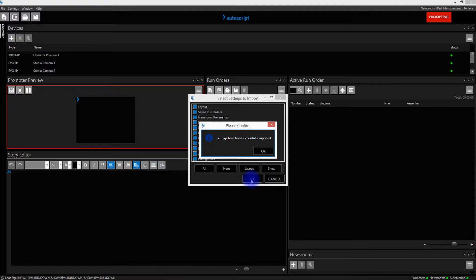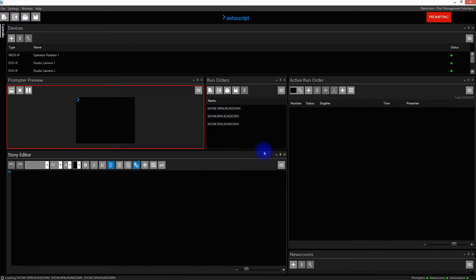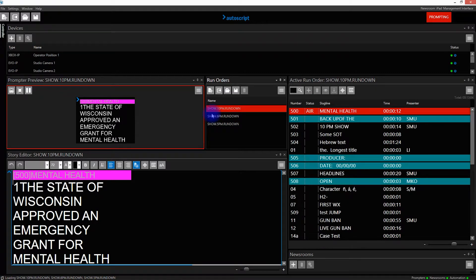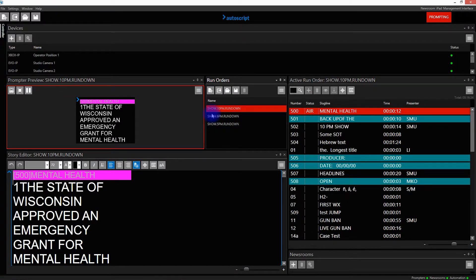When the settings have been imported, I get a confirmation message. I click OK, and now you'll see that the configuration has been imported for the Evening Show. This includes run orders — I can now right-click and prompt the 10 PM rundown.